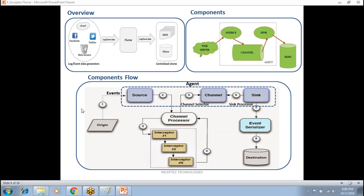Interceptor helps to modify or even drop the event. You can do some filters. For example, logs coming from servers can be a warning log, error log, or information log. Using the interceptor, you don't have to copy all the logs — you can copy only the warning and error logs, which are crucial for analyzing the data.